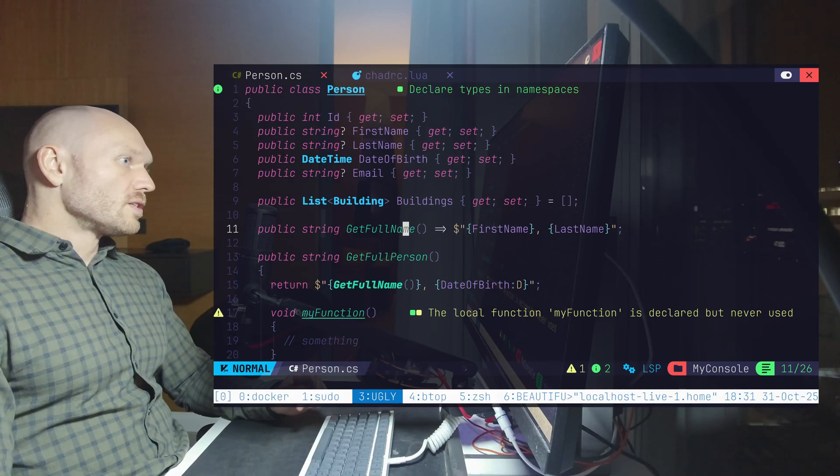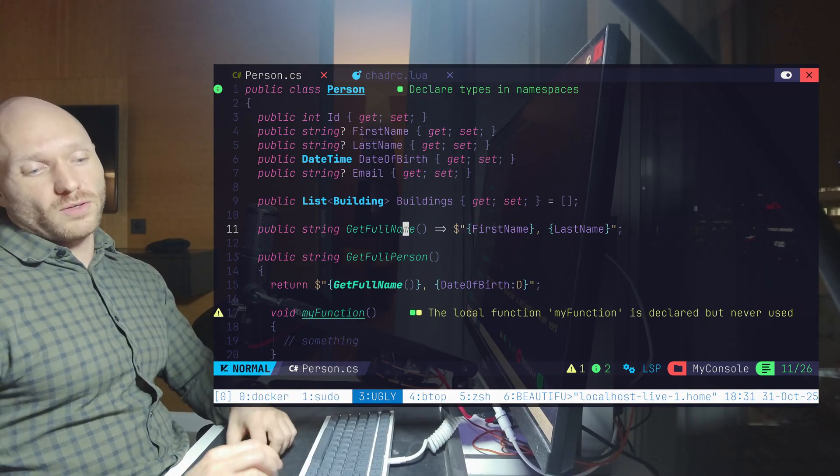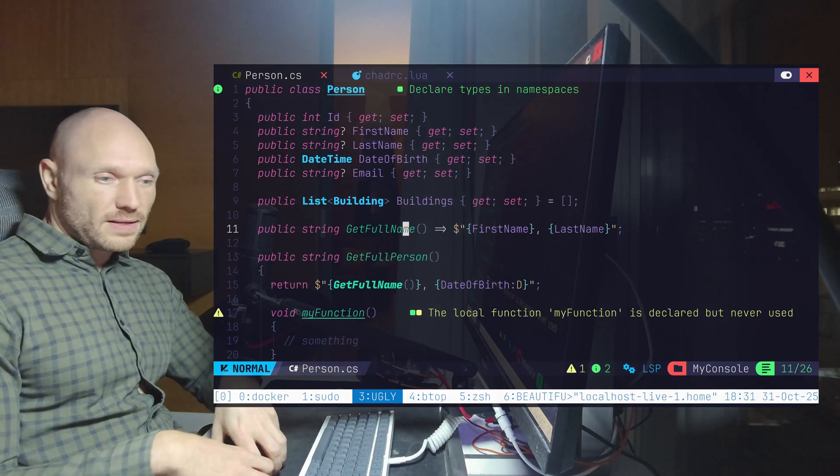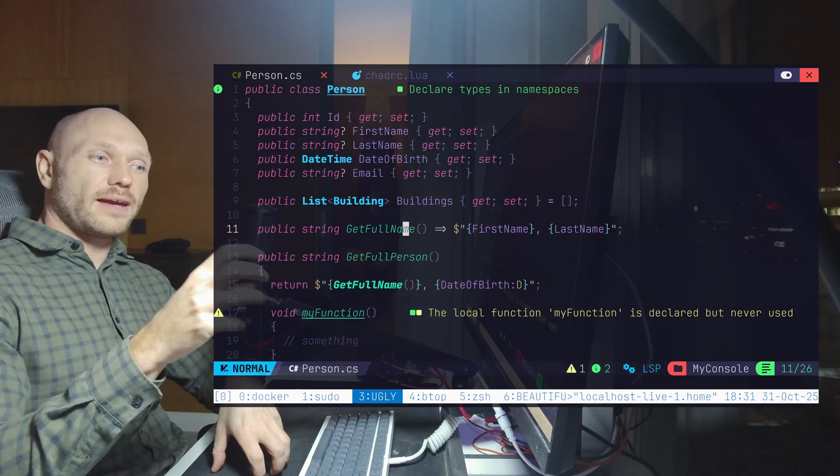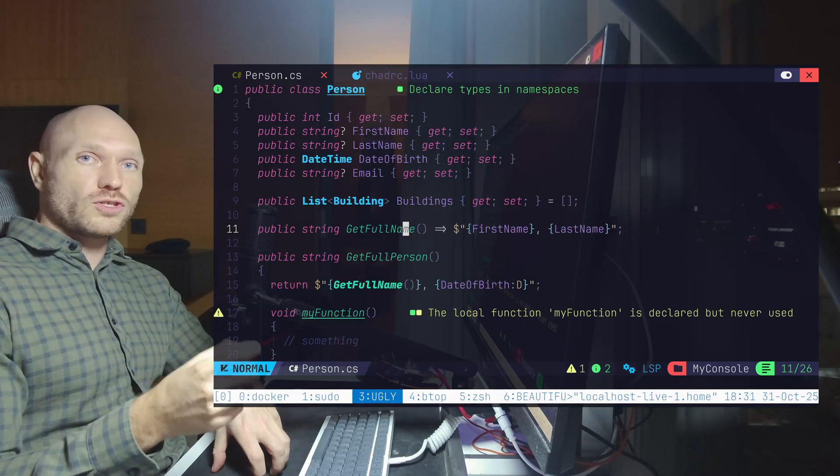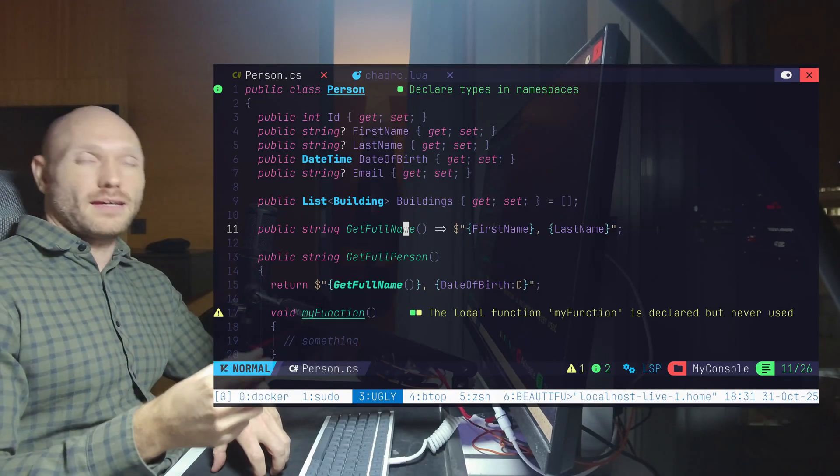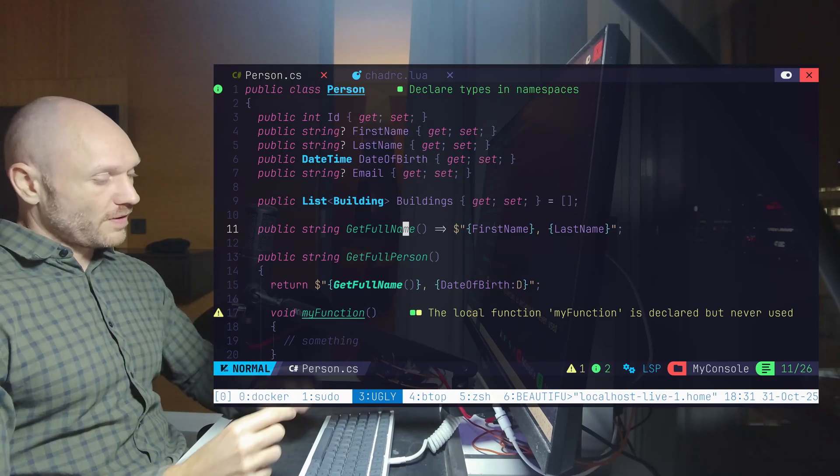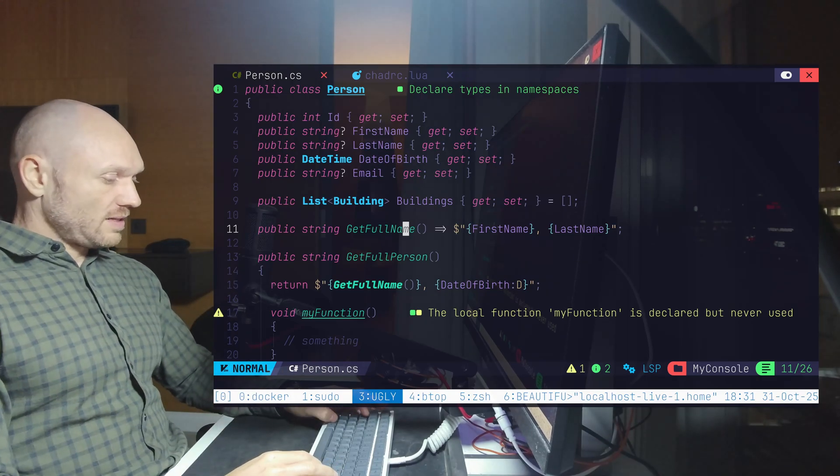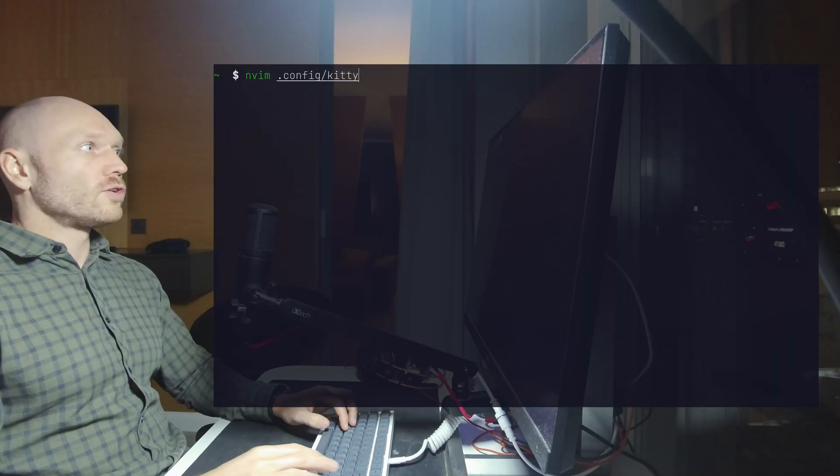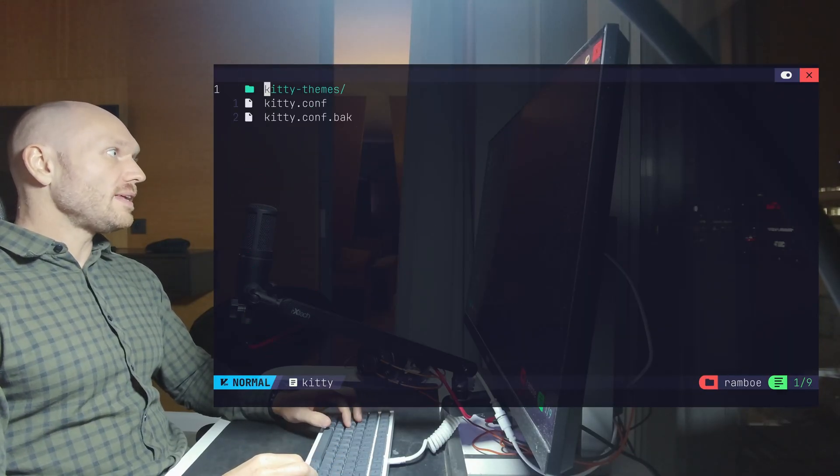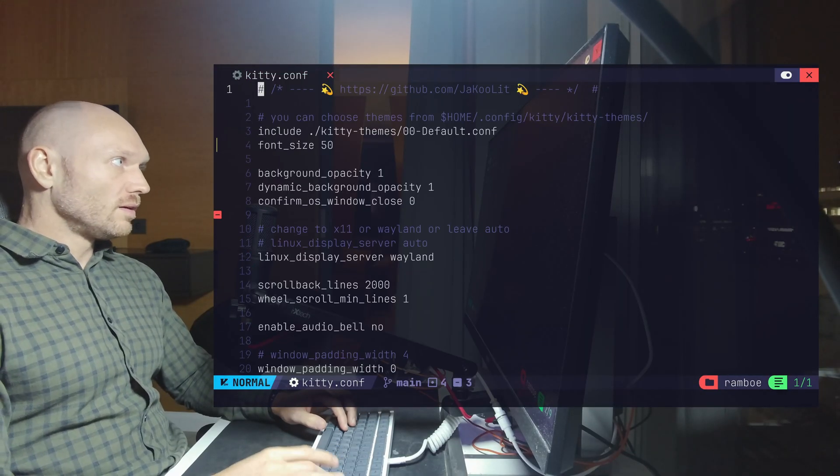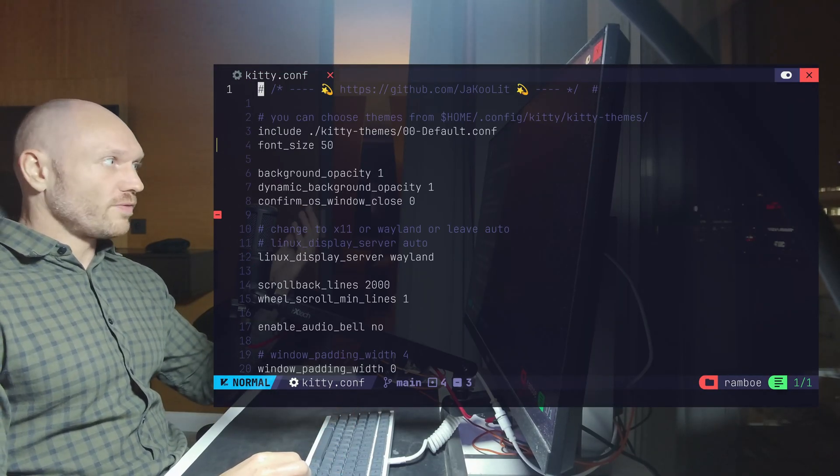So this is really nice. And as you remember, when we did the kitten choose font command and then decided to use JetBrains, it wrote into the kitty.conf file. And the kitty.conf file sits in the config directory. There we go. Config Kitty. And there's the kitty.conf file. Boom. And when I open it, this is my configuration.